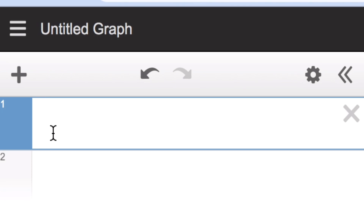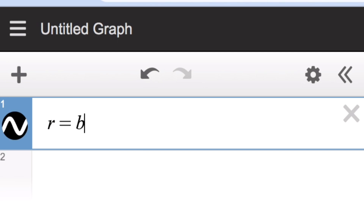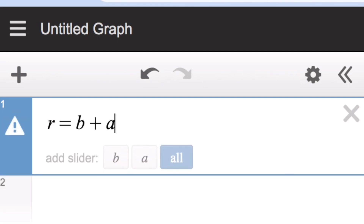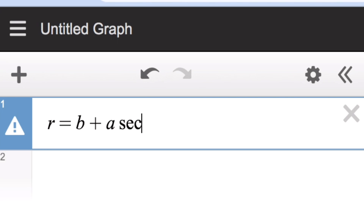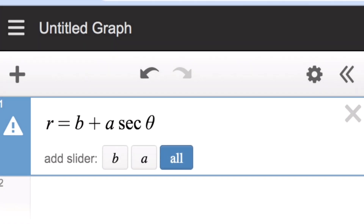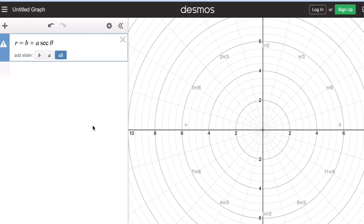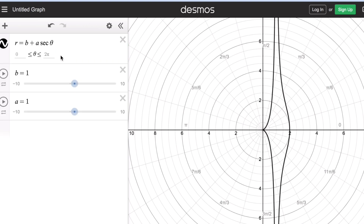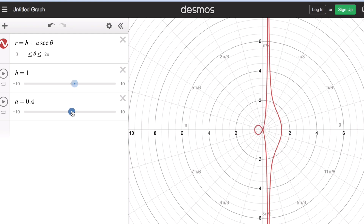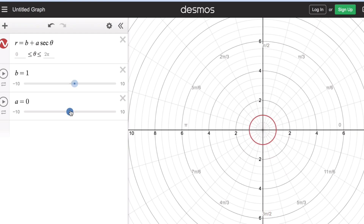The polar equation of the conchoid of Nicomedes is r = b + a·sec(θ). We are going to add all the sliders so we can see the conchoid of Nicomedes. It is pretty much the same thing — if a is 0, we get a circle.